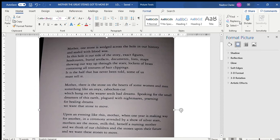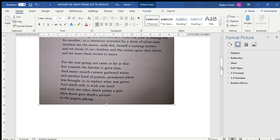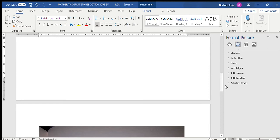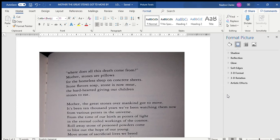Mother, stones are pillows for the homeless; sleep on concrete sheets. Stone flavors soap, stone is now meat. The hard-hearted giving our children stones, stones to eat.